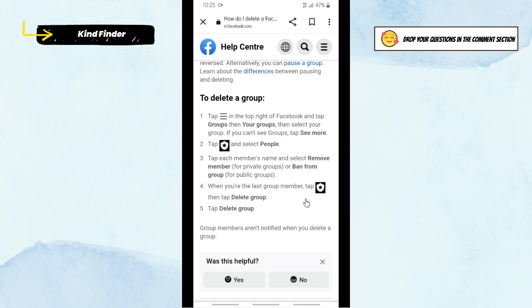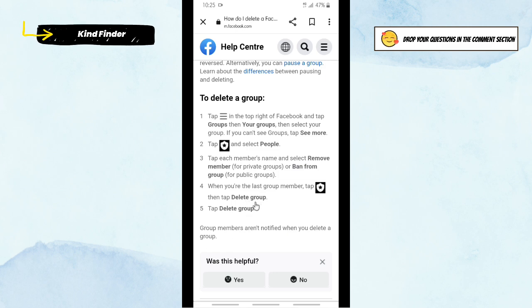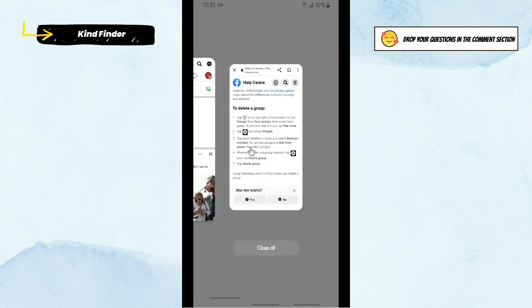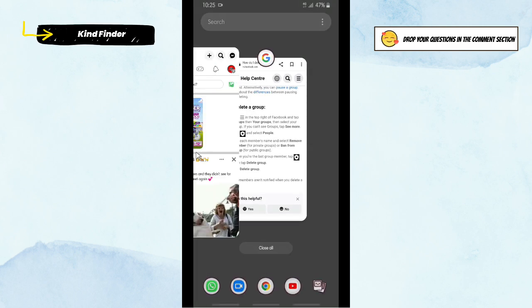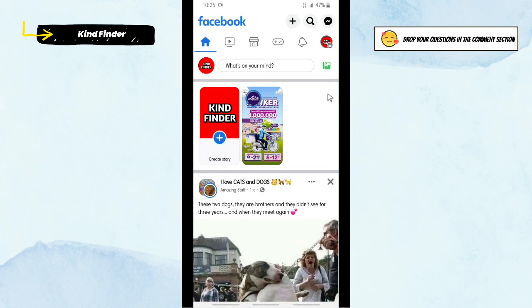Before you do these steps, before you remove all the members, you cannot see the delete group option. All right, you cannot see the delete group option. So now let's just try that on Facebook. Open your Facebook, go to these three lines on the top right, tap on Groups.